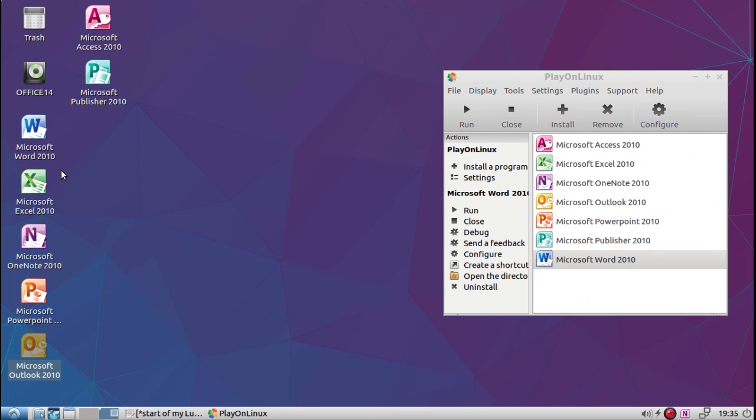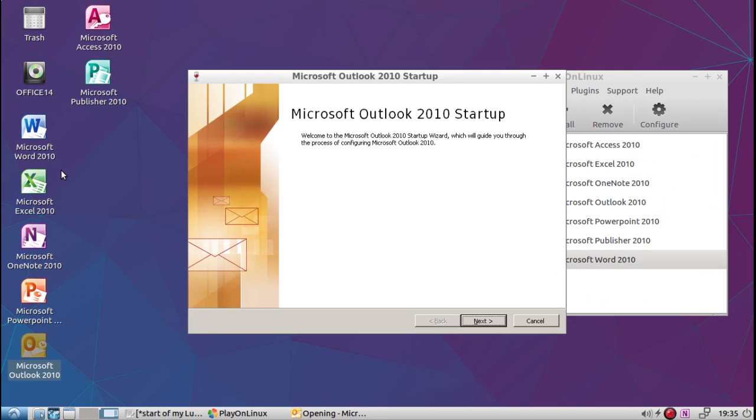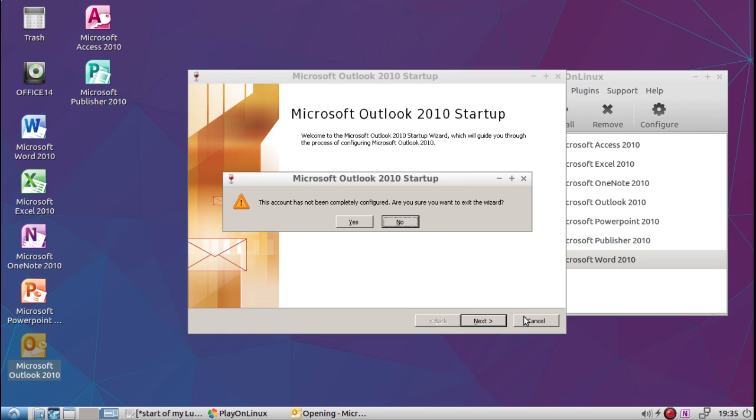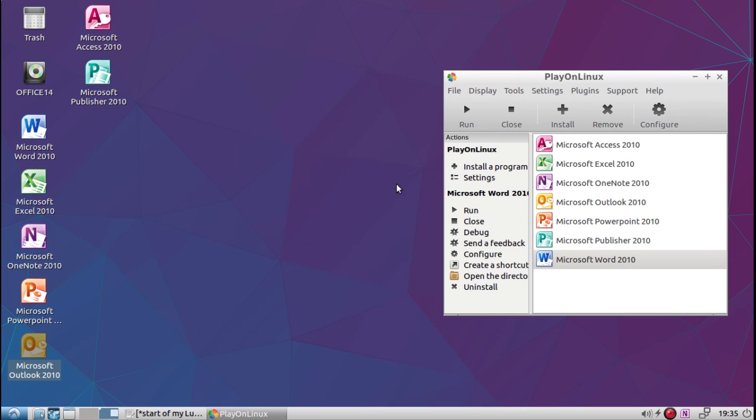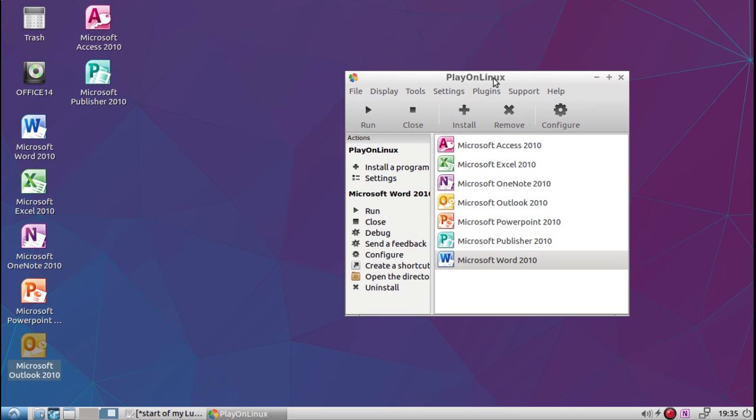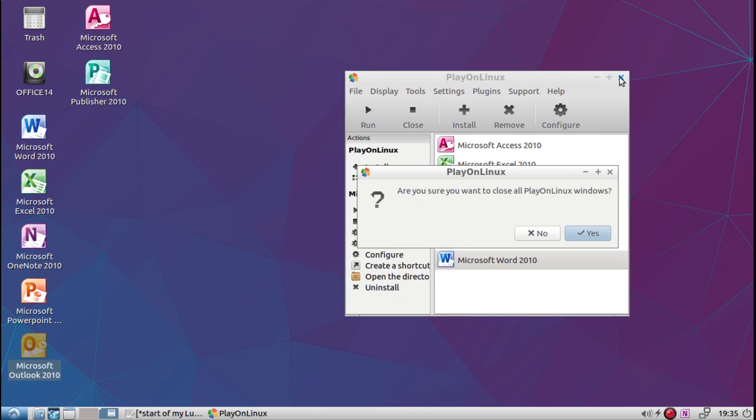But it will start up and run and do everything as expected. See, it wants me to start everything to connect to an email address. So it works and runs.